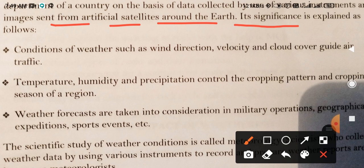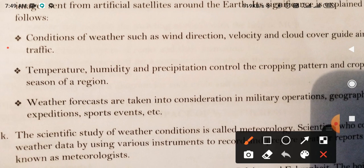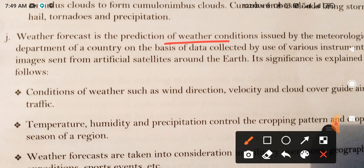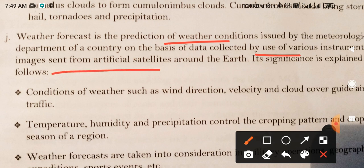Its significance. Weather forecast kya hai — mausam vibhag kya hai, jisme weather conditions ke baare mein data collect kiya jaata hai instruments ke through aur artificial satellites ke through jo images click ki jaati hain, unke through weather conditions ke baare mein prediction kiya jaata hai, pehle se bataya jaata hai.